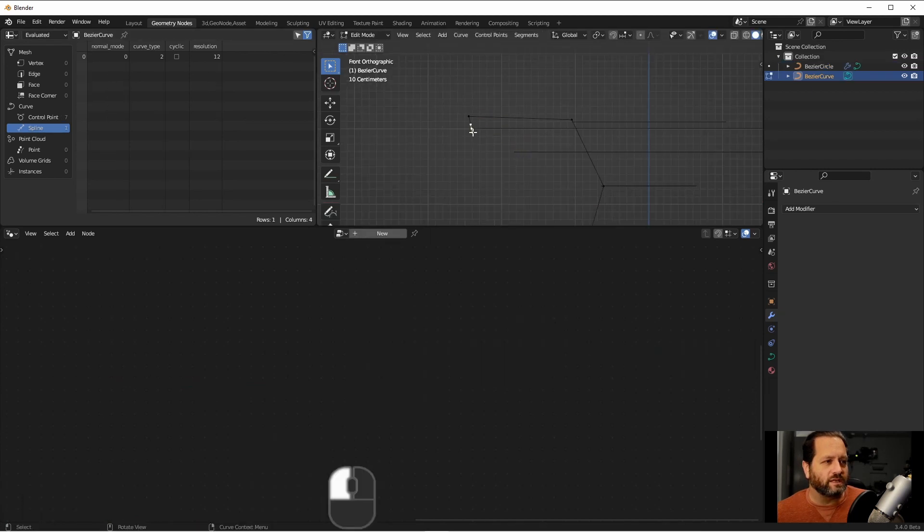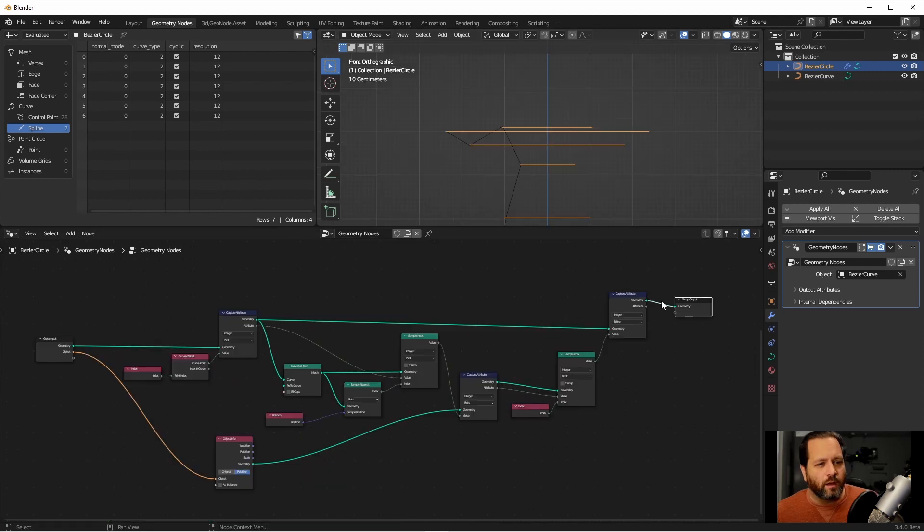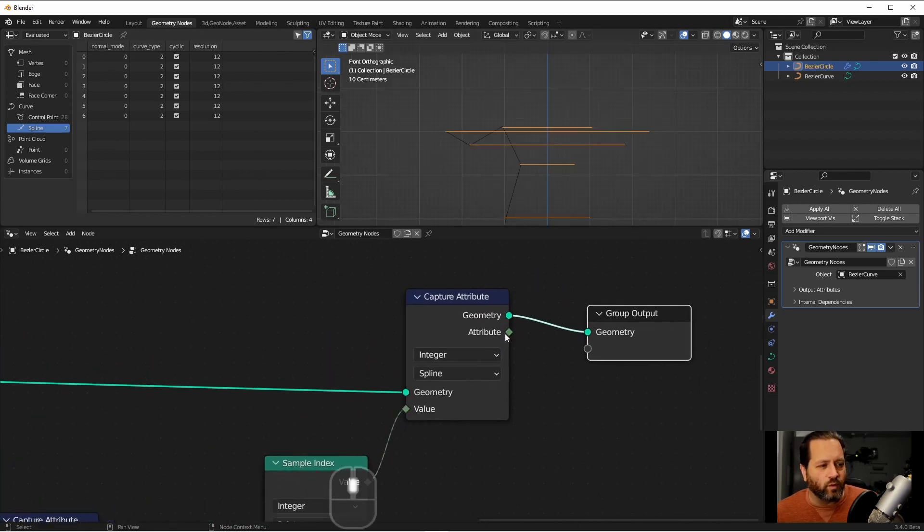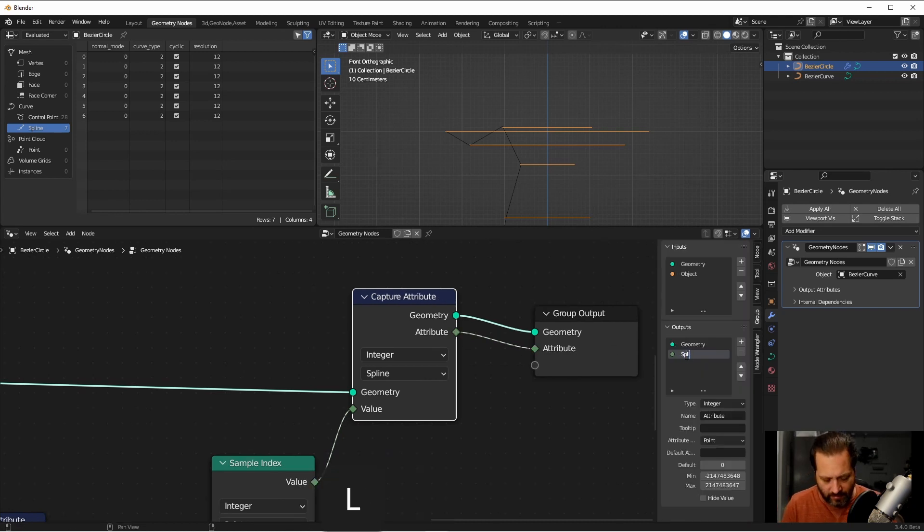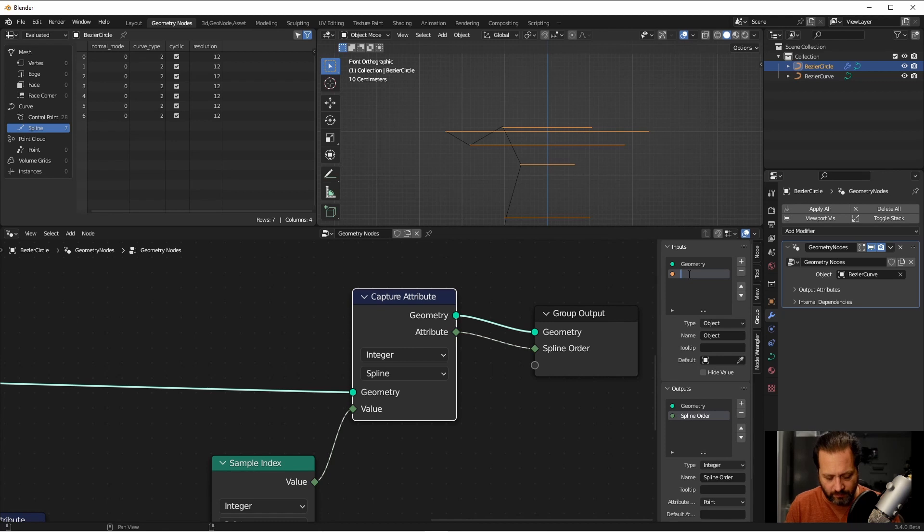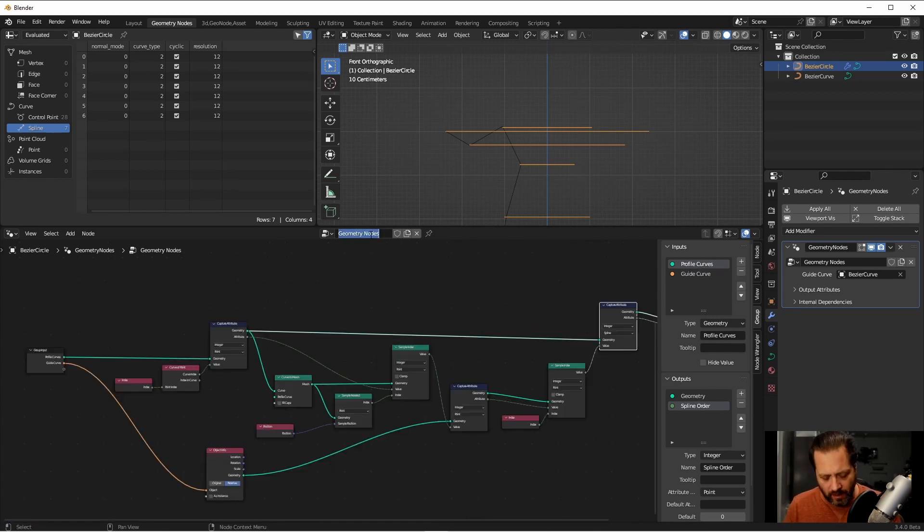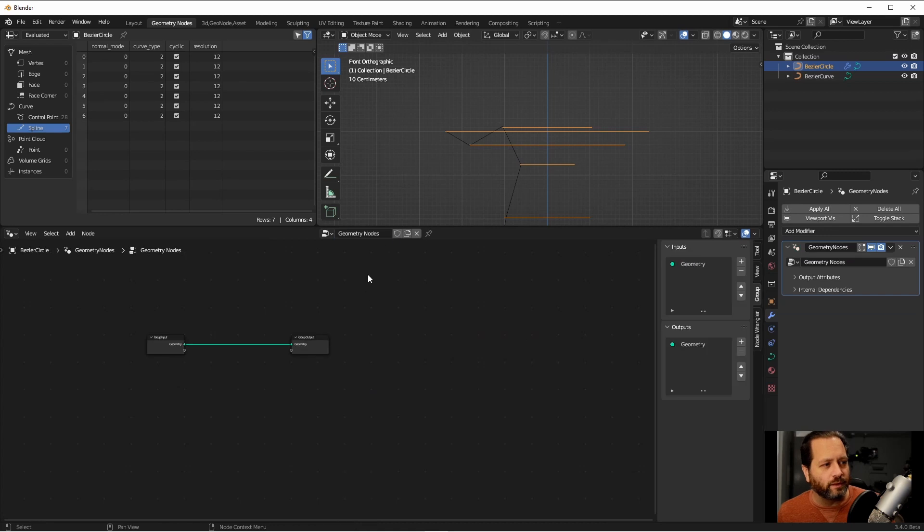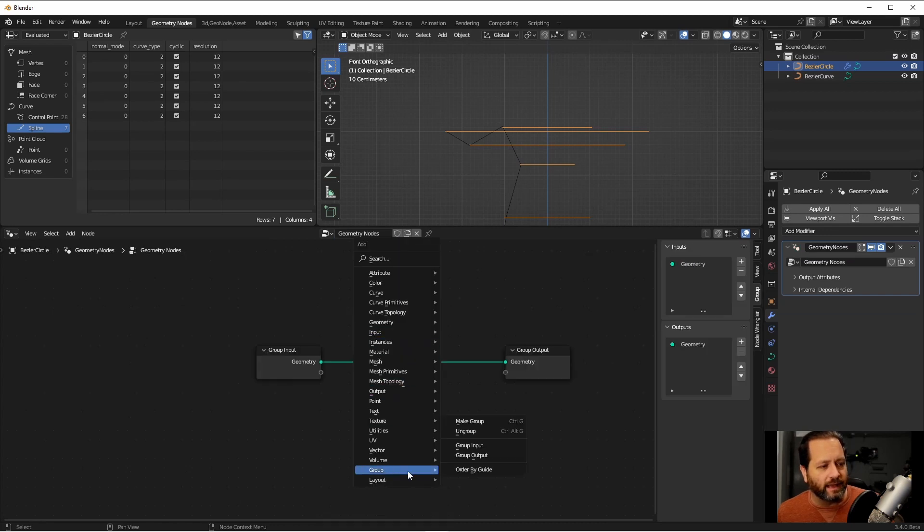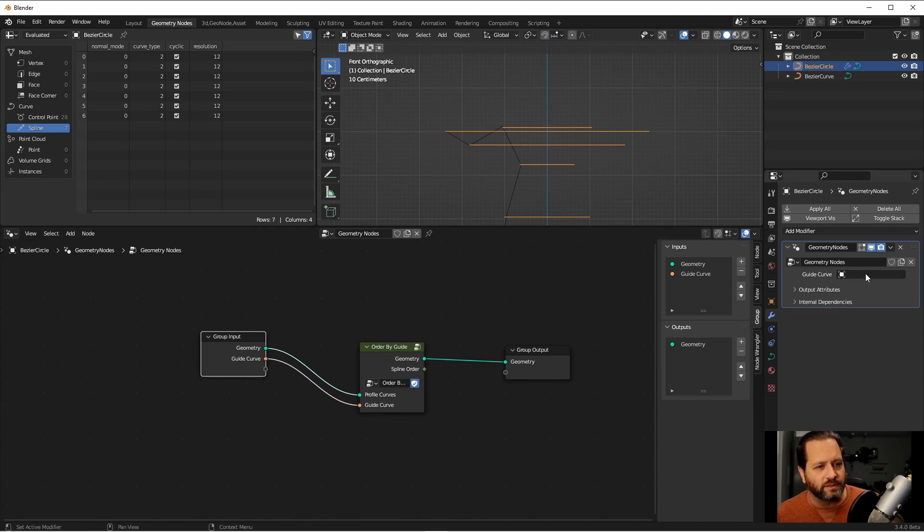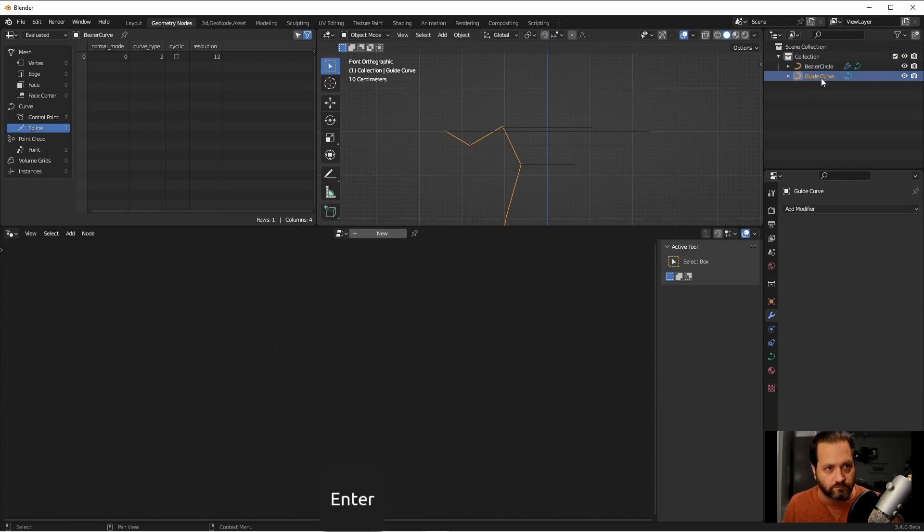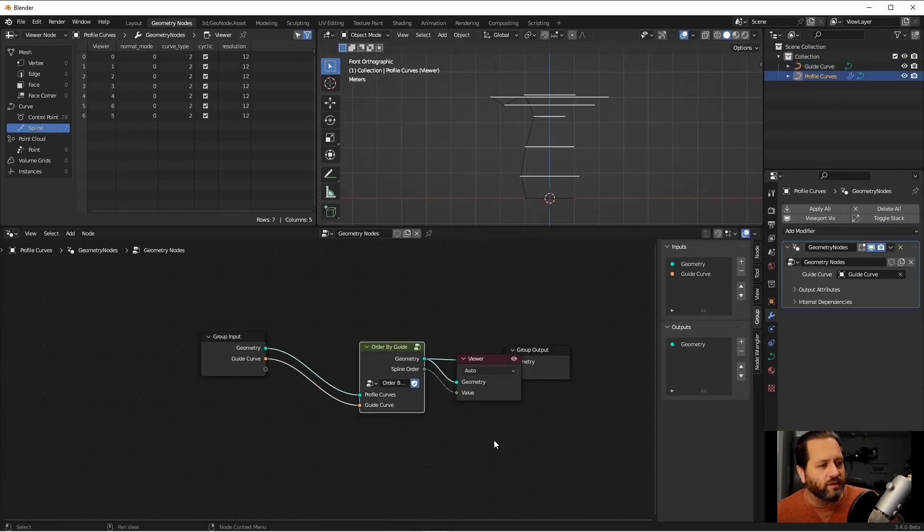If I were to change these points to something like this, we can see that they've gone back to the way they were before, because that's the order I had changed them to. What I'm going to do is take this order attribute and send it to my group output, and name it spline order. I'll rename this input to guide curve, and this one to profile curves. I'll name this node order by guide, and save it. I'm now going to remove this tree from these curves and add a new one. Then I'll immediately add an order by guide node. I'll add this input, and then set this to my guide curve. There we'll name those just to make things easier. With a viewer on this now, we can see the order that we're going to evaluate these in.